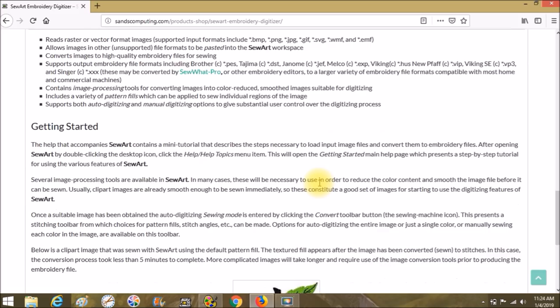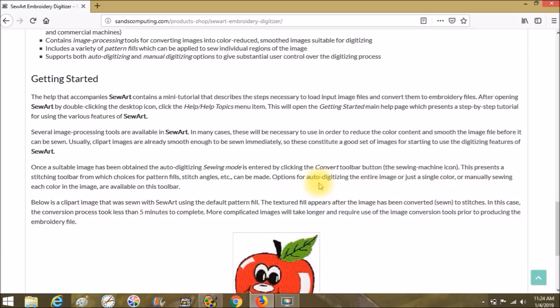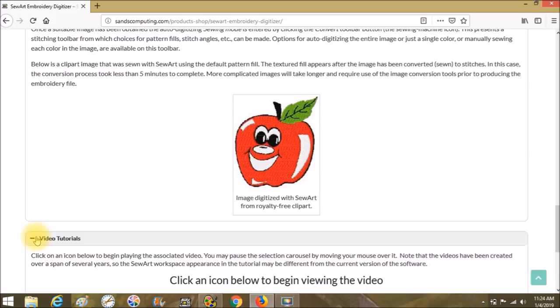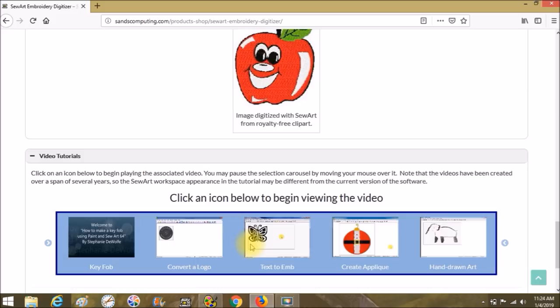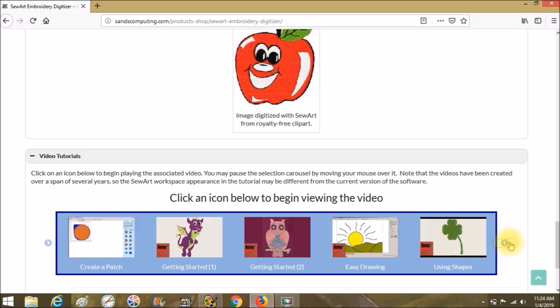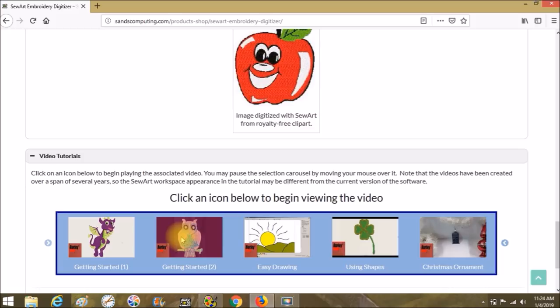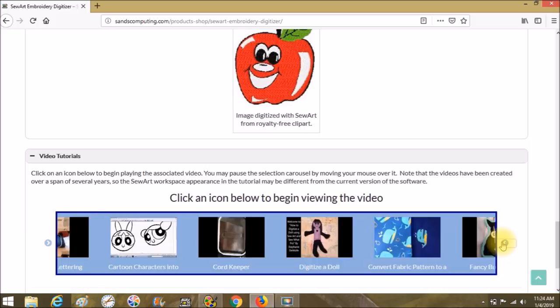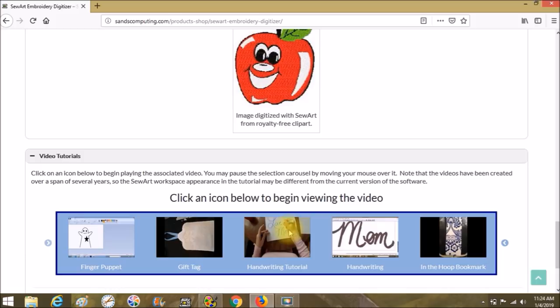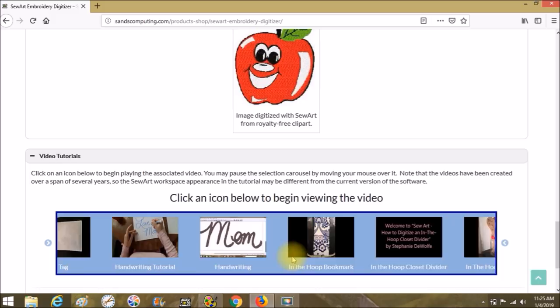My second tip: go to YouTube, or come to the SewArt page on SNS Computing. There's a slideshow of SewArt-related videos — a good handful of them, made by different people. A lot of them are not my videos. One of mine is about burly, and my first video gives a lot of information about doing handwriting. I did an updated one, but I still think my first was better.